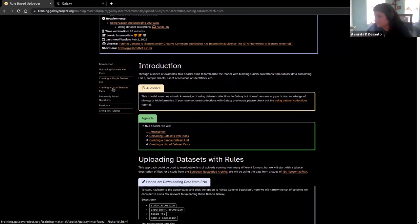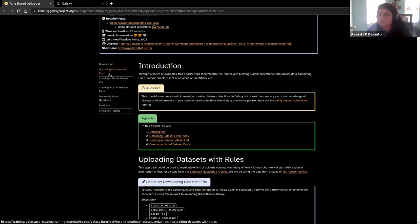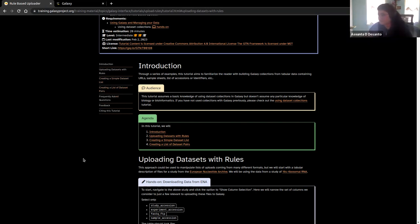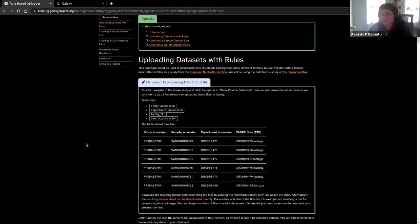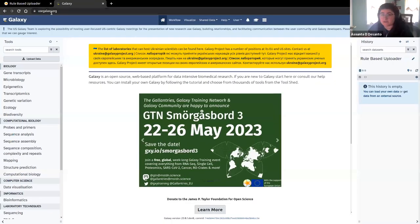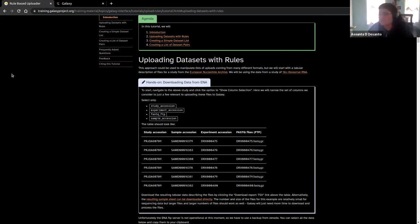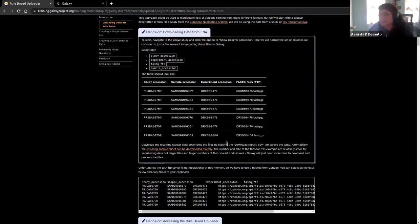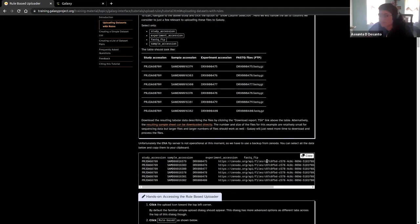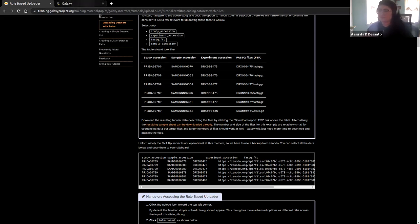There are three different hands-on examples that we're going to work with here. One is going to be uploading data sets with rules. The next one is going to be creating a simple data set list, and the last one is creating a list of data set pairs. If you're ready with this tutorial up and whatever instance of Galaxy you're going to be using up, then we can get started. You're definitely going to want to have the tutorial up in a tab because we're going to be copying and pasting data sets and data information into the block.